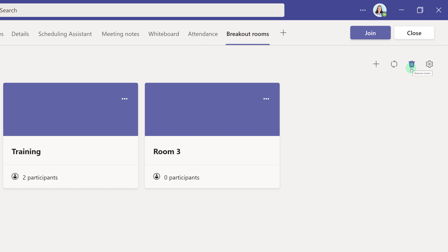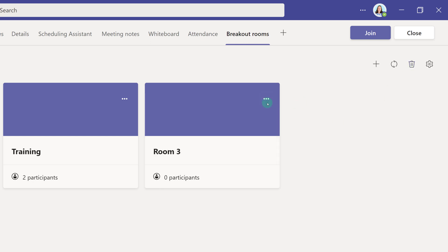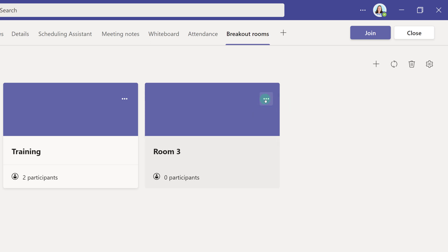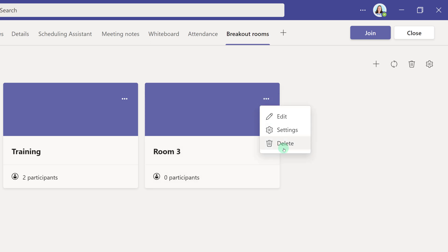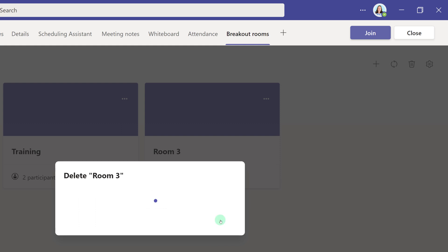Honestly, I haven't seen any difference between how these two buttons function. If you want to delete just one room, you'll need to go to the room settings on the room card and then select Delete, and then click Delete Room again.